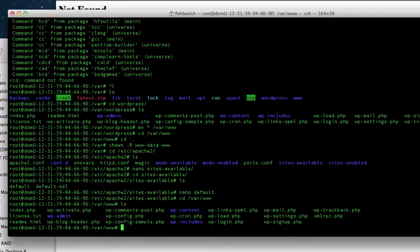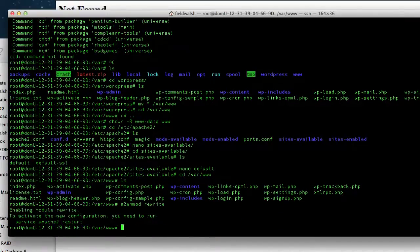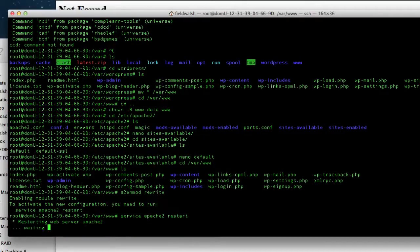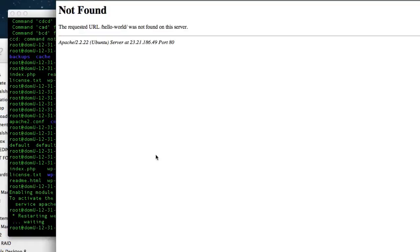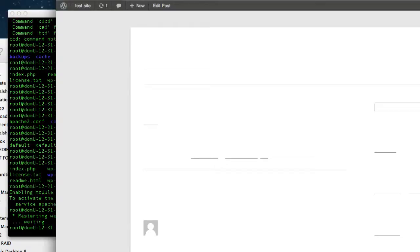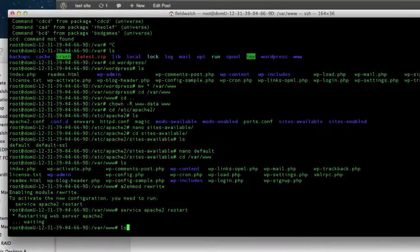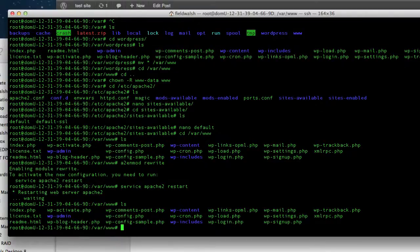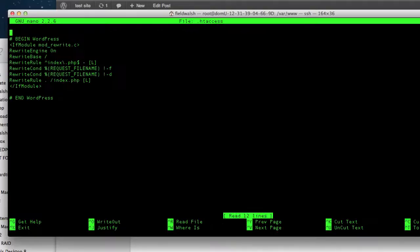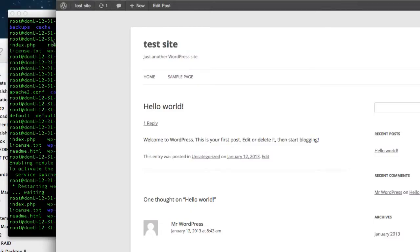A couple of other things: 'a2enmod rewrite', then 'service apache2 restart'. We're still missing the .htaccess file but it works — looks like WordPress wrote it. So that's everything — welcome.